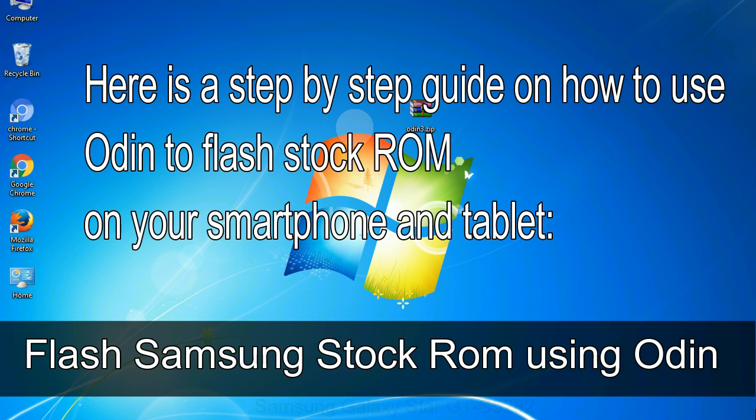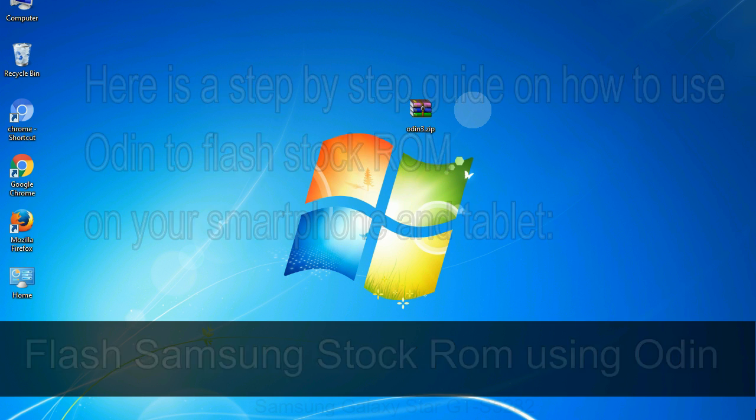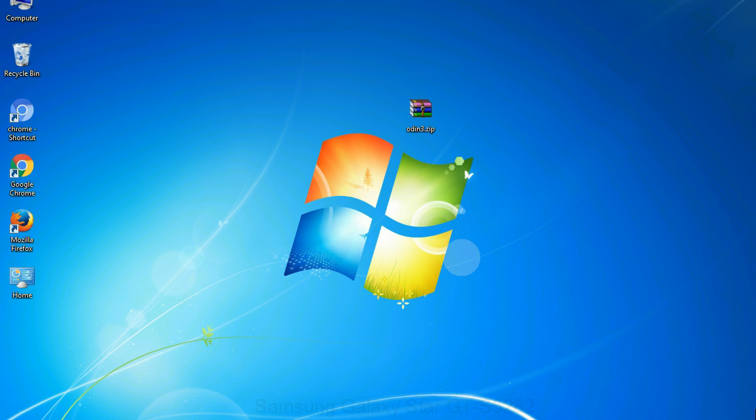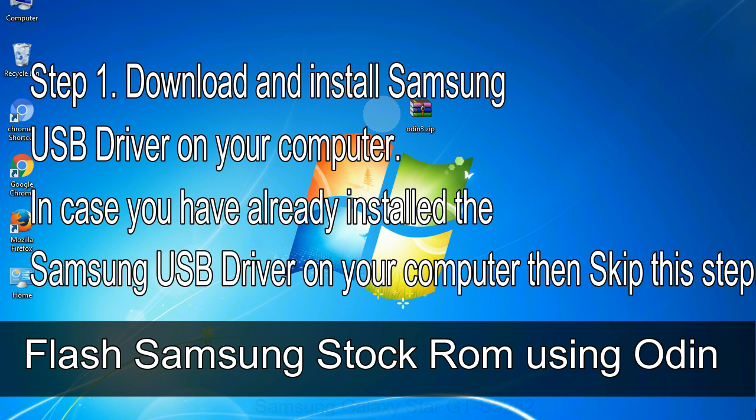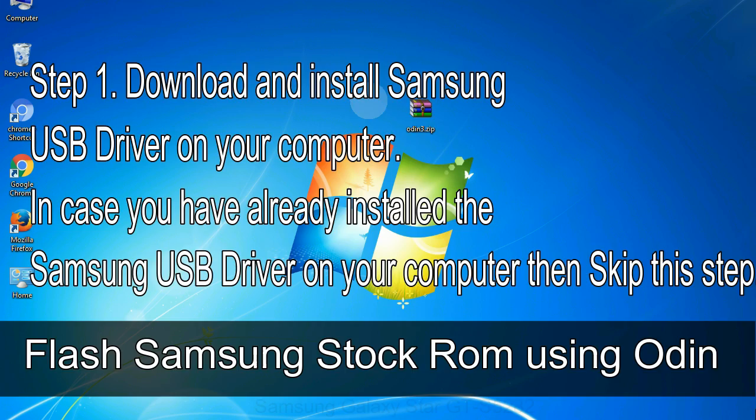Here is a step-by-step guide on how to use Odin to flash stock ROM on your Android smartphone and tablet. Flash Samsung stock ROM using Odin. Step 1: Download and install Samsung USB driver on your computer. In case you have already installed the Samsung USB driver on your computer, then skip this step.